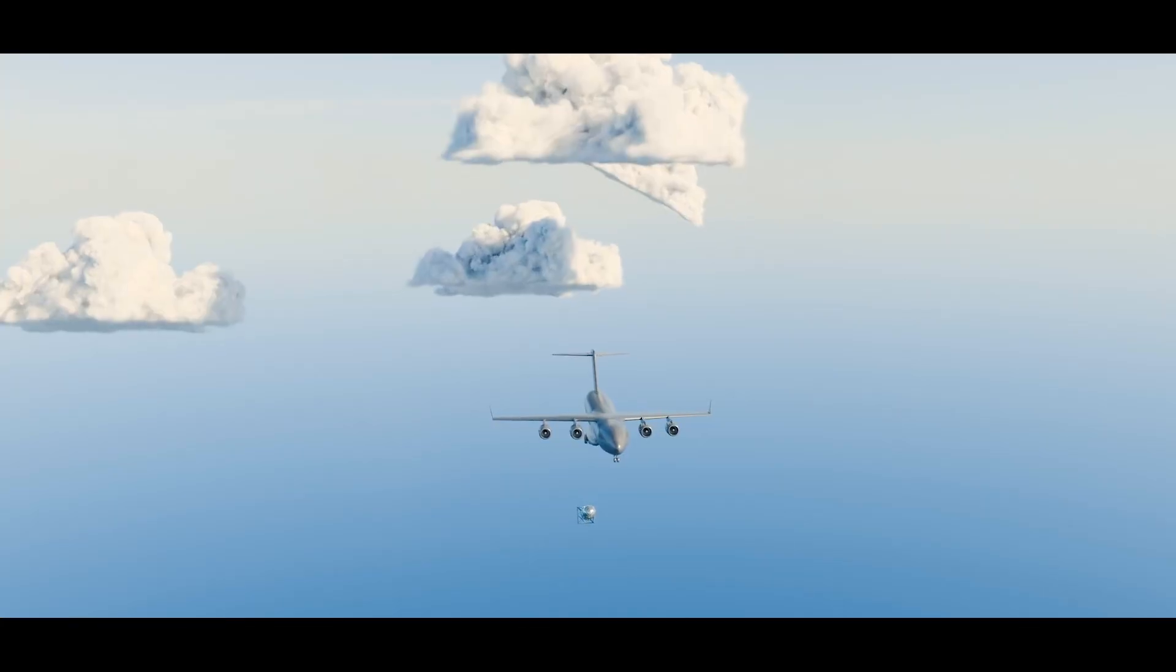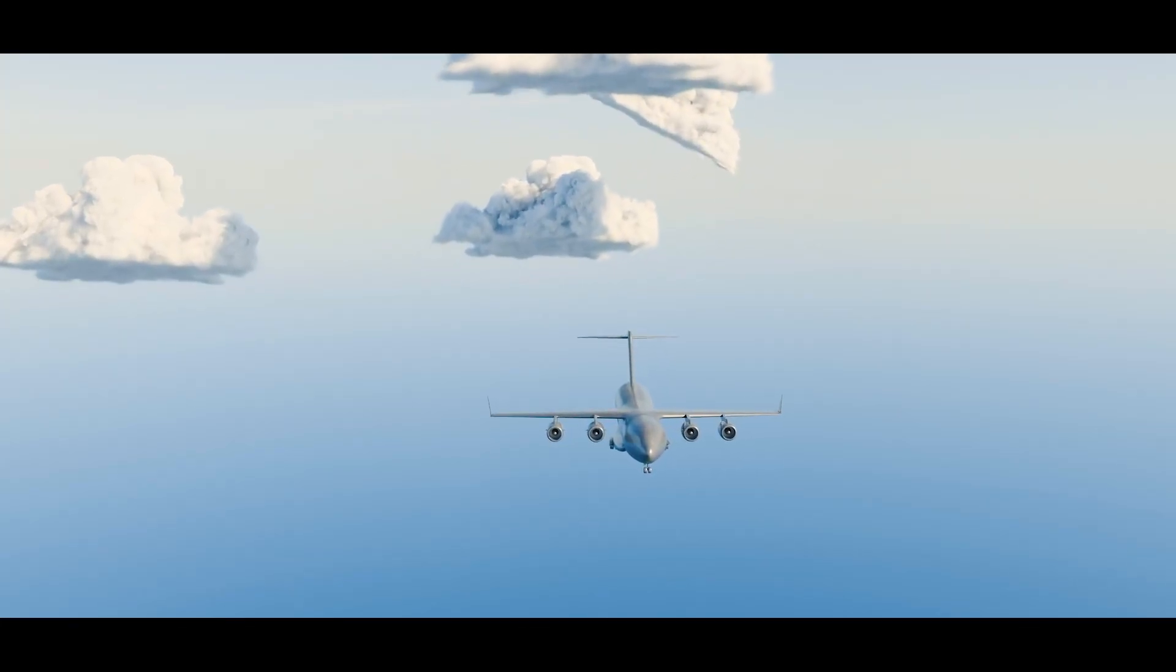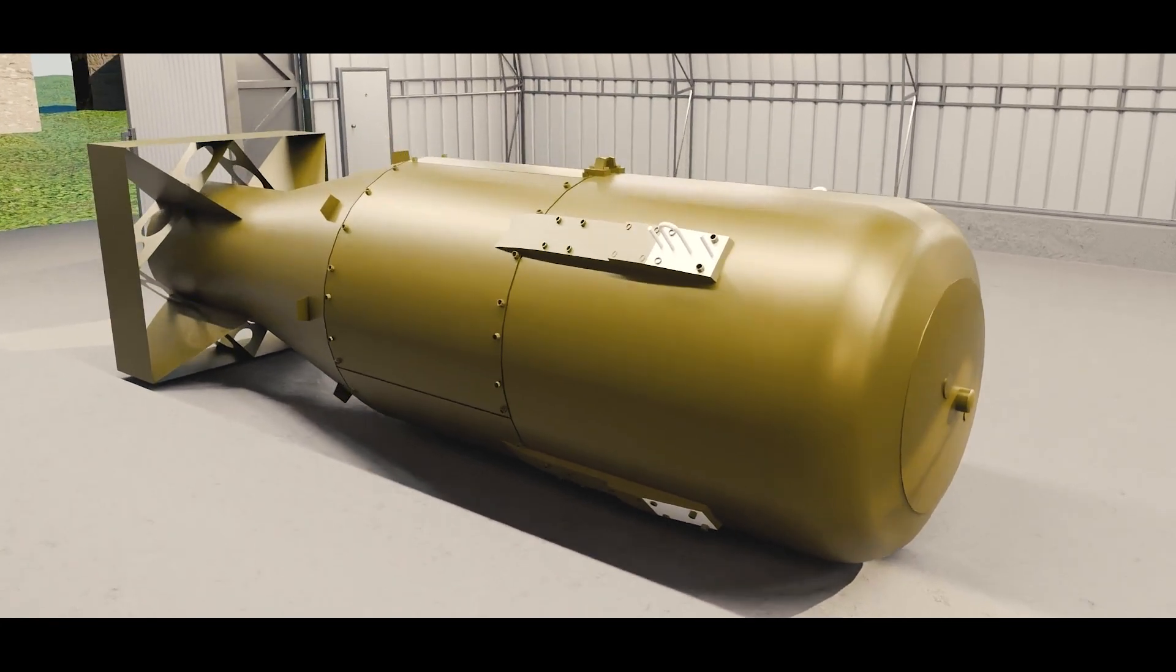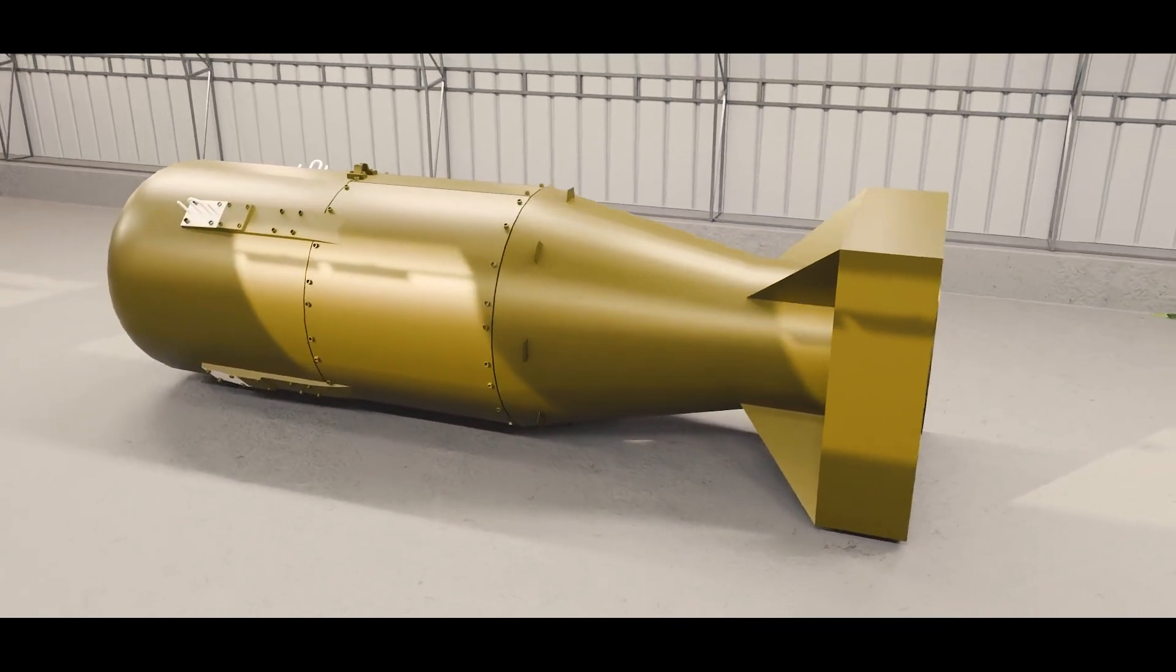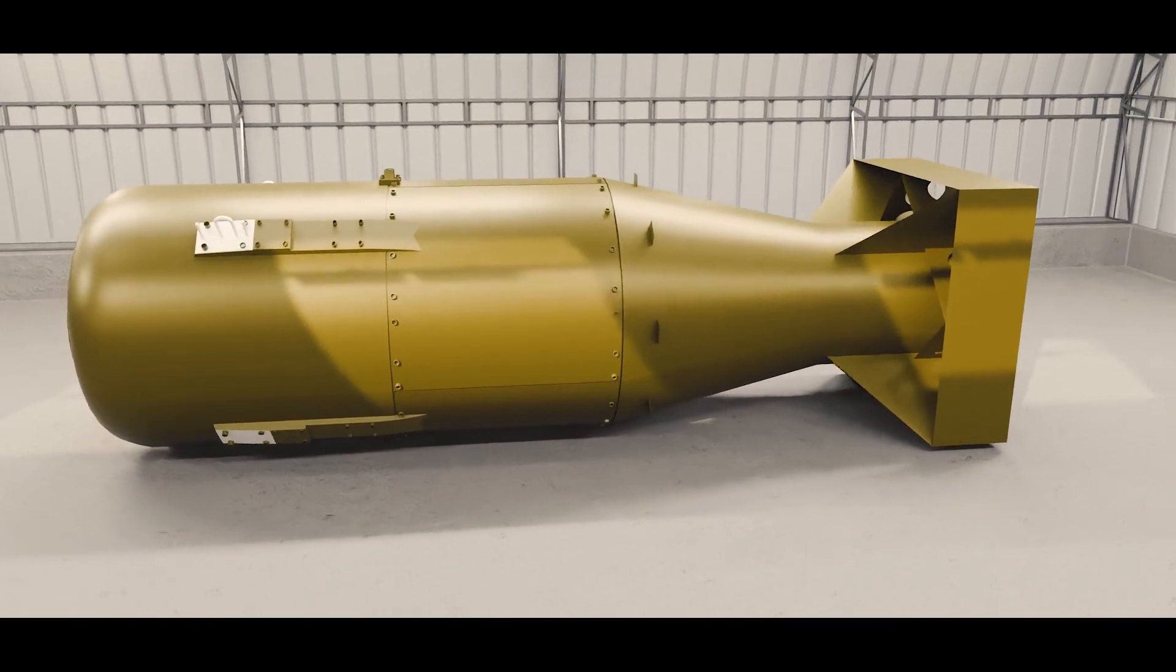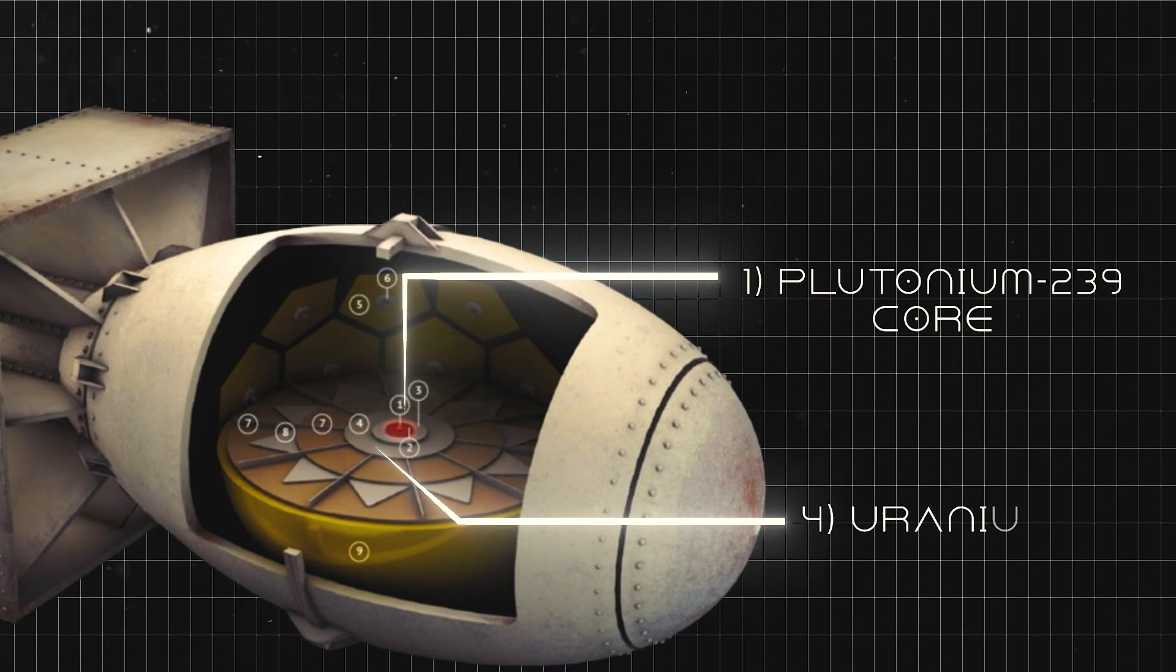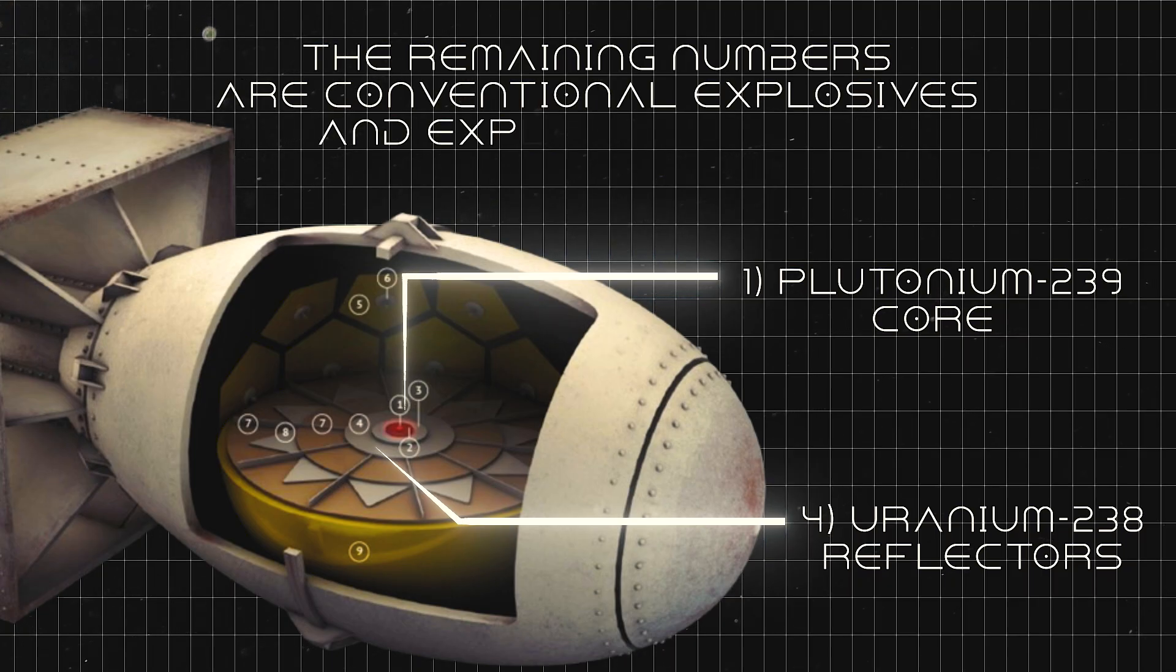In weapons like Little Boy and Fat Man dropped on Hiroshima and Nagasaki, these materials were held in a subcritical state. They were only brought to criticality when conventional explosives compressed them into a denser mass, triggering a self-sustaining chain reaction.